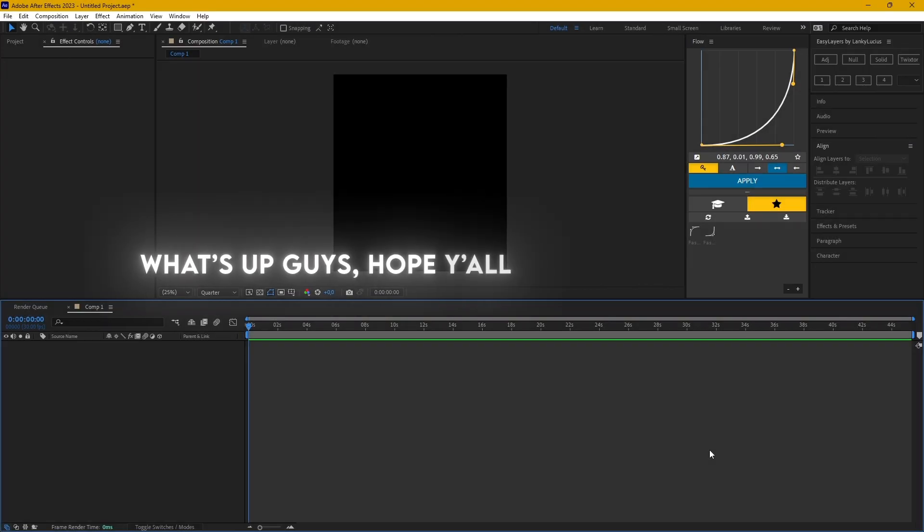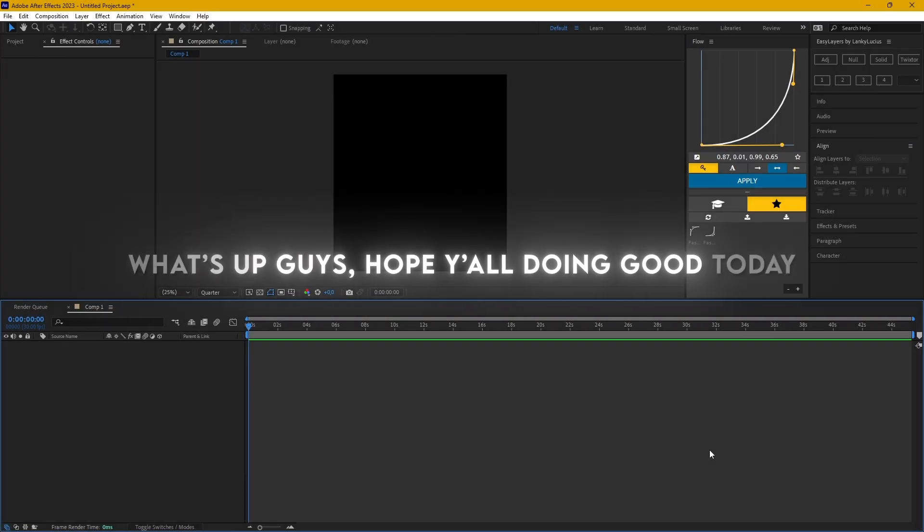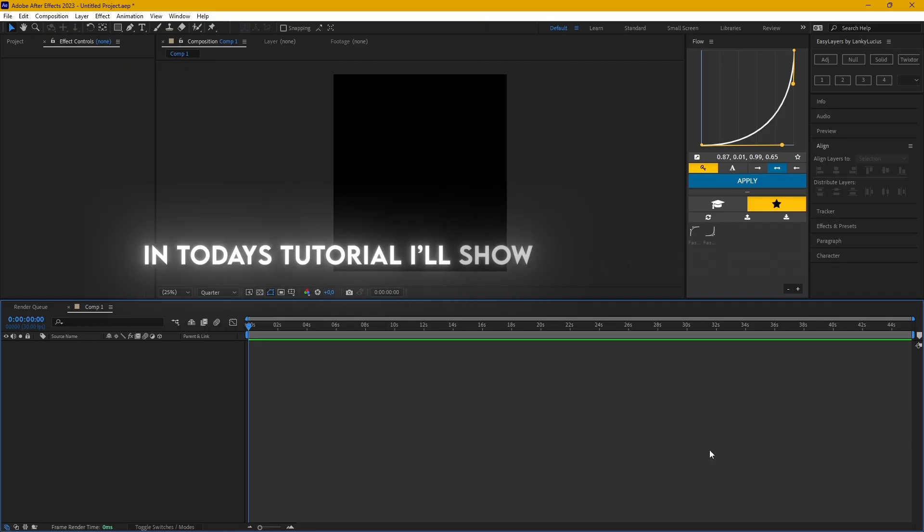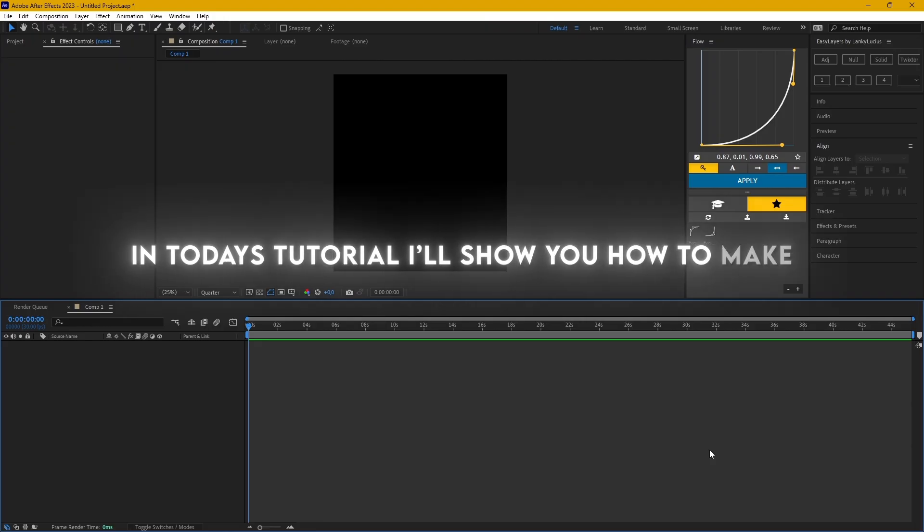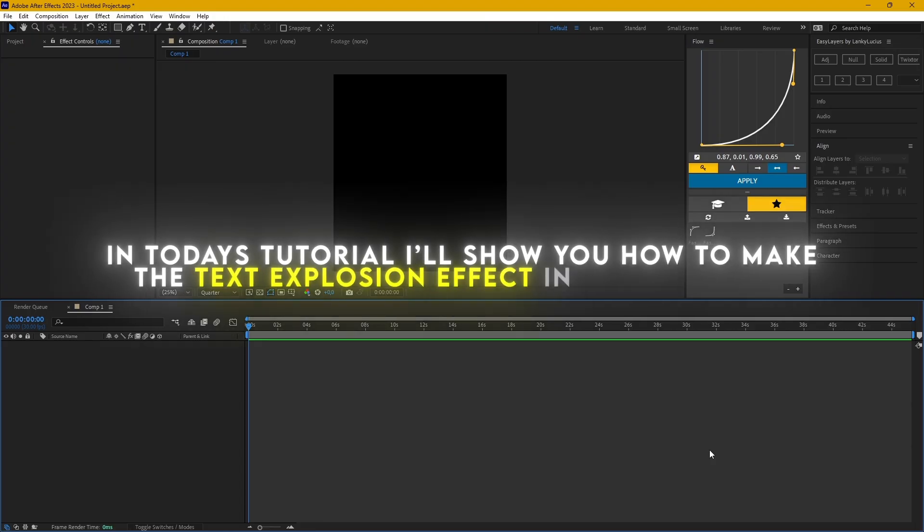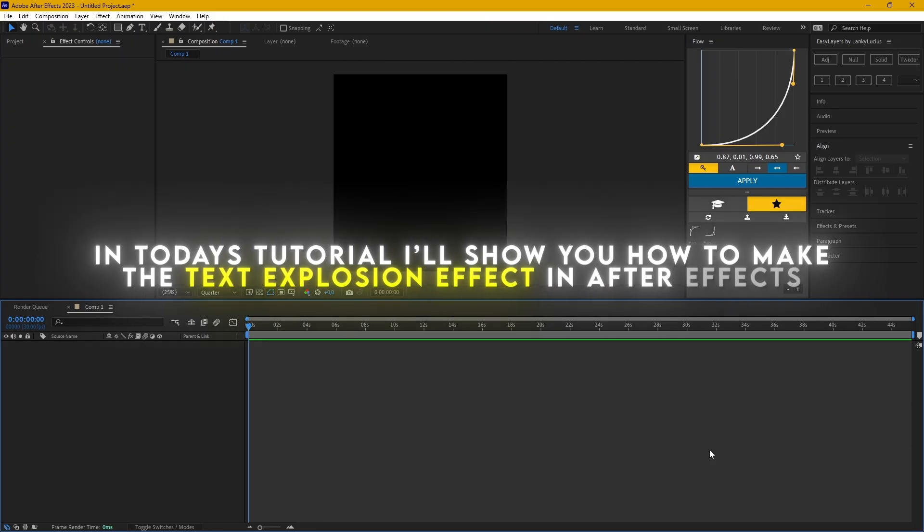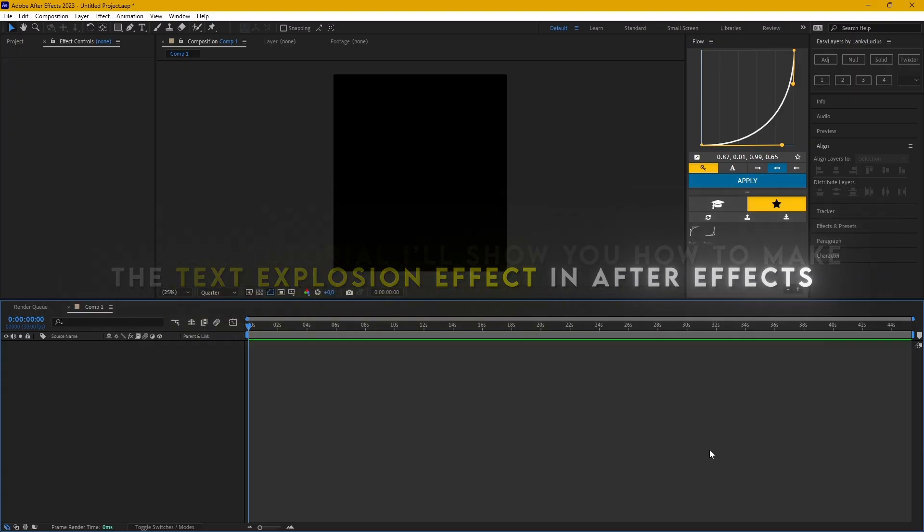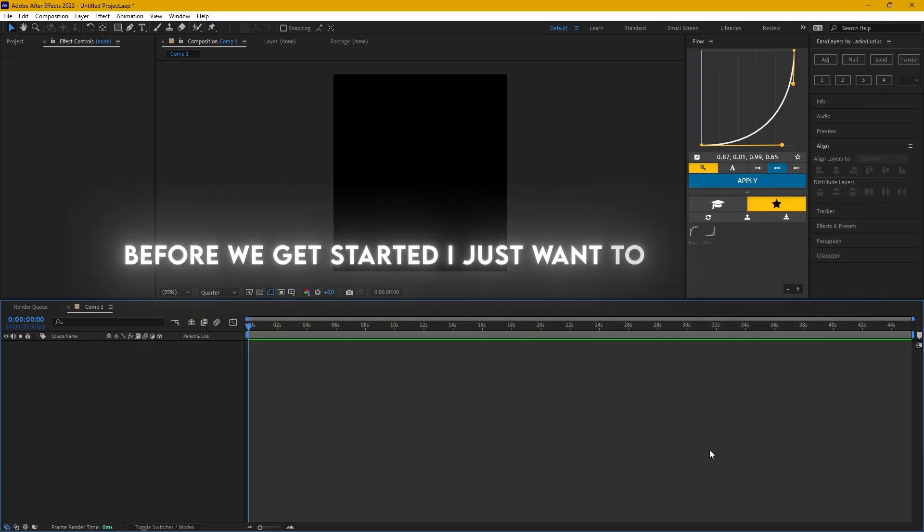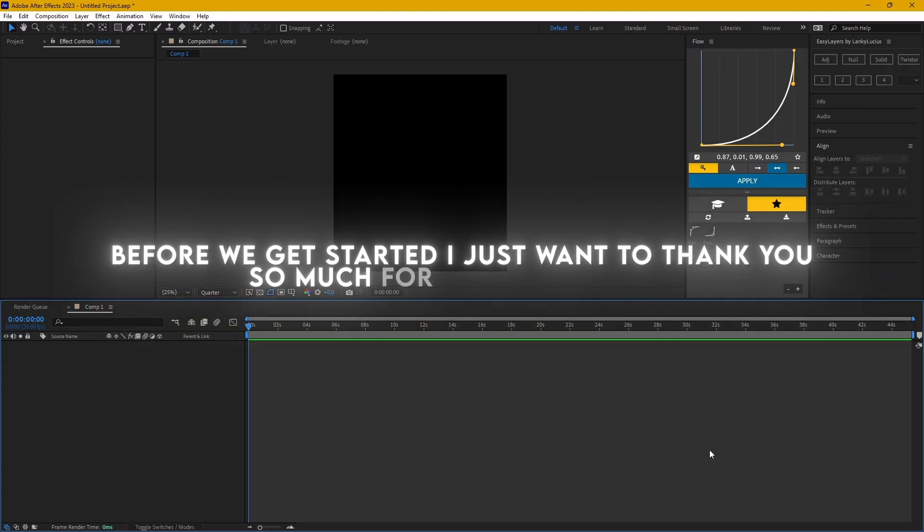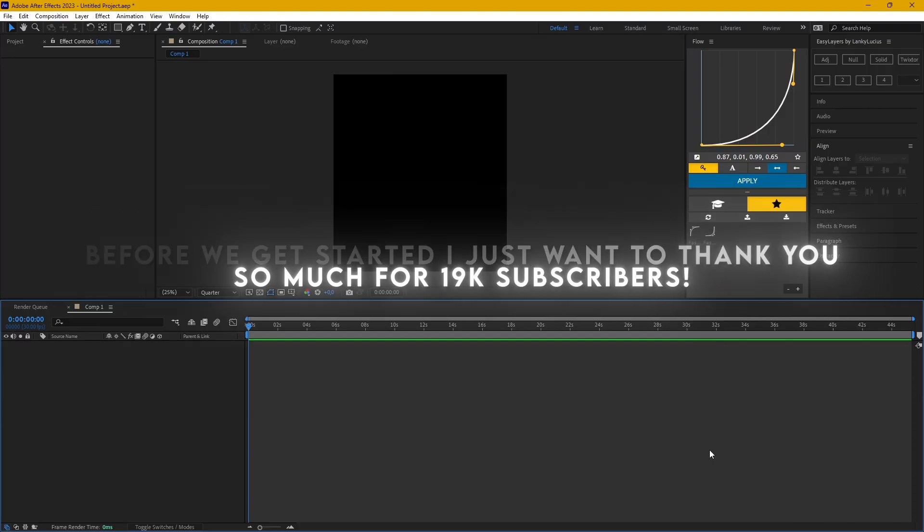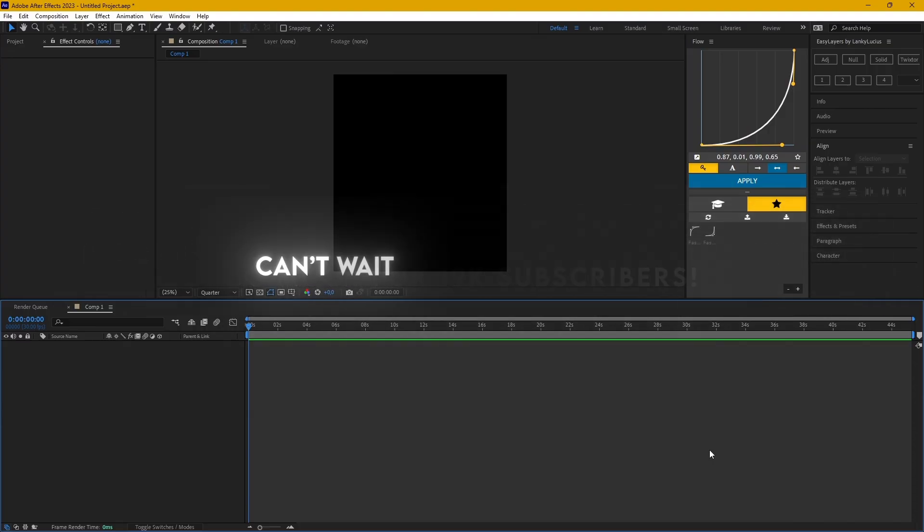What's up guys, hope you're doing good. In today's tutorial I'll show you how to make the text explosion effect in After Effects. Before we get started, I just want to thank you so much for 19k subscribers. Can't wait to hit 20k with you.